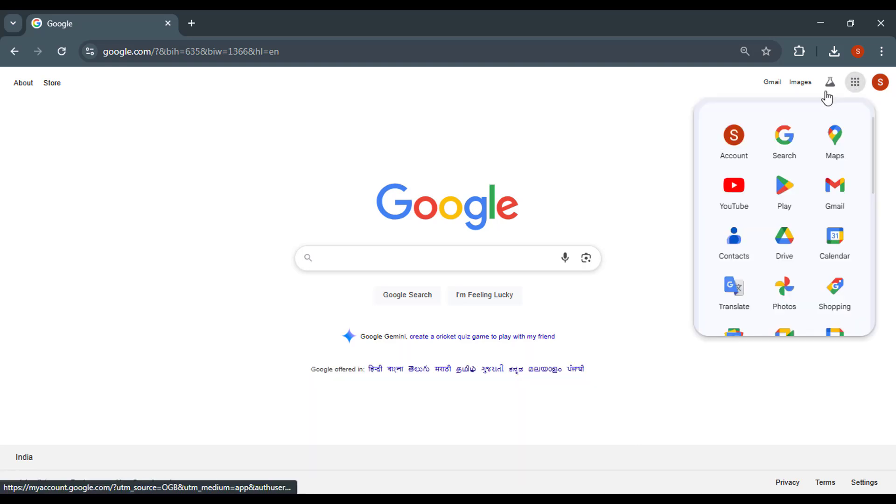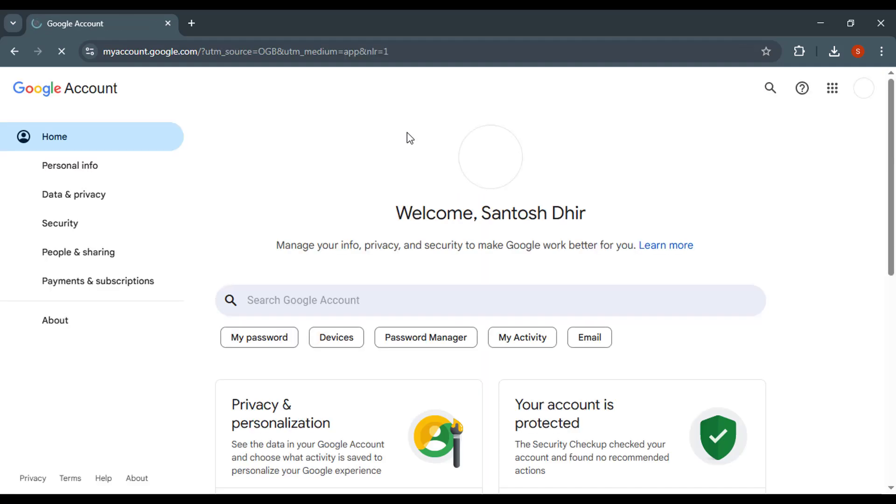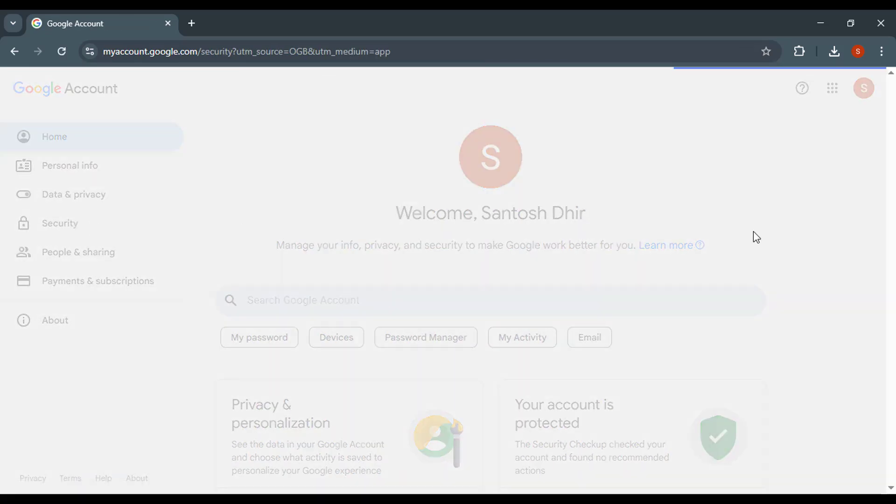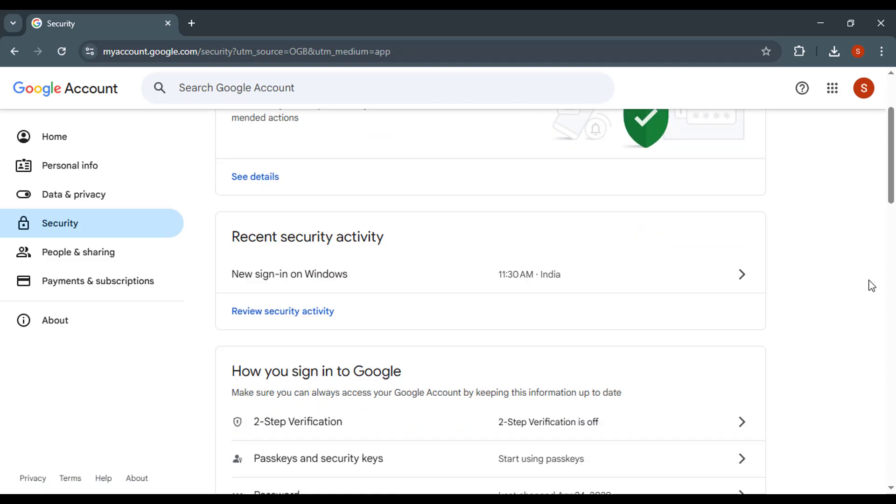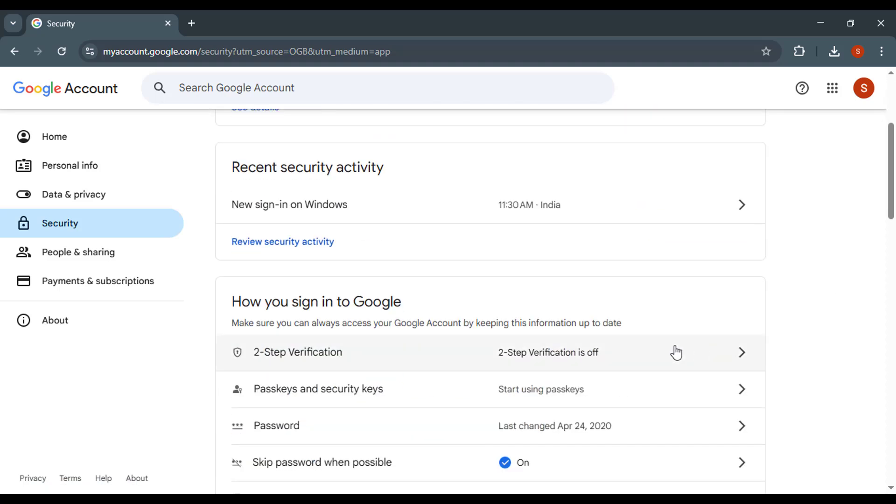First, go to your Google Account. Click on Security in the left menu. Under Signing into Google, turn on two-step verification if not already enabled.